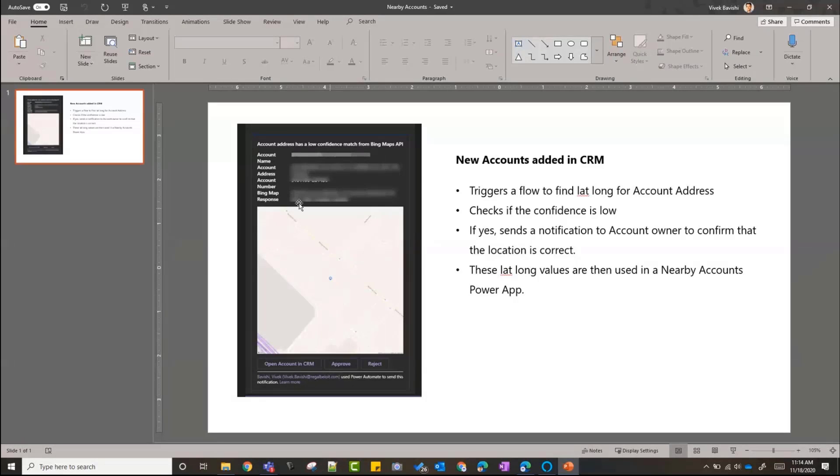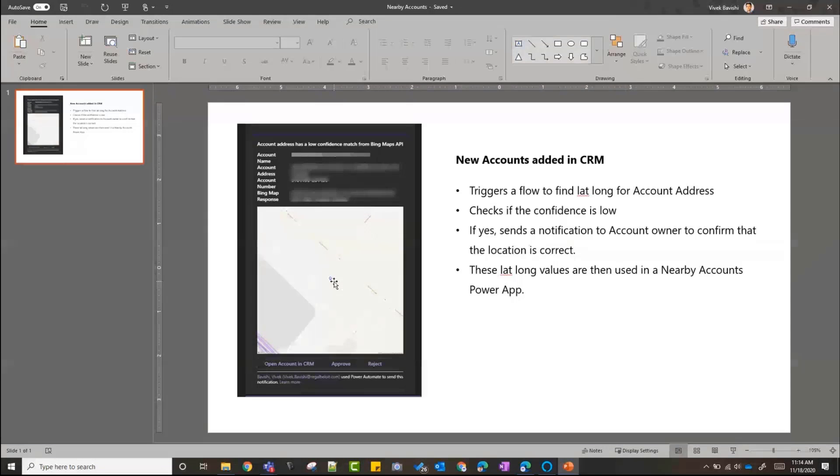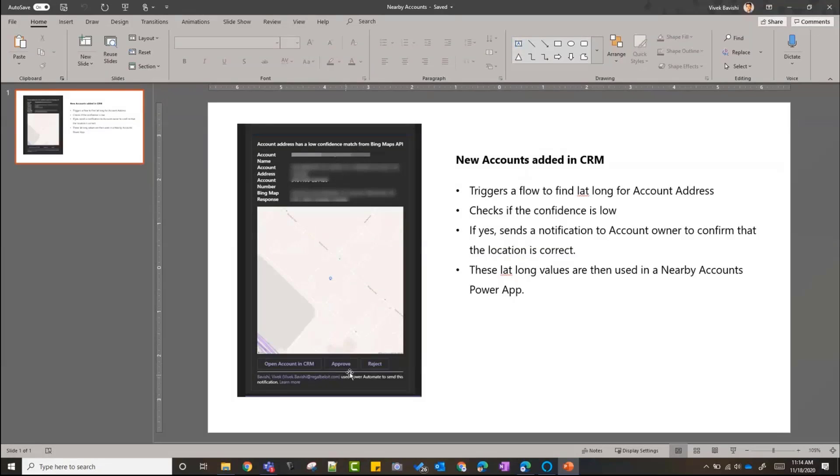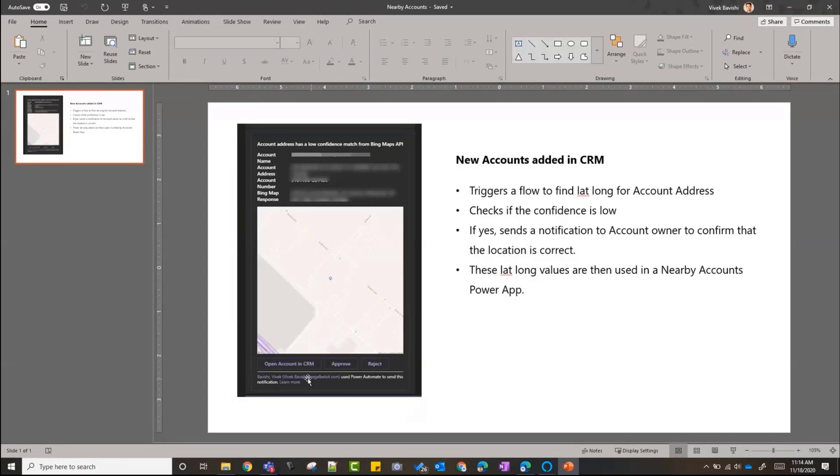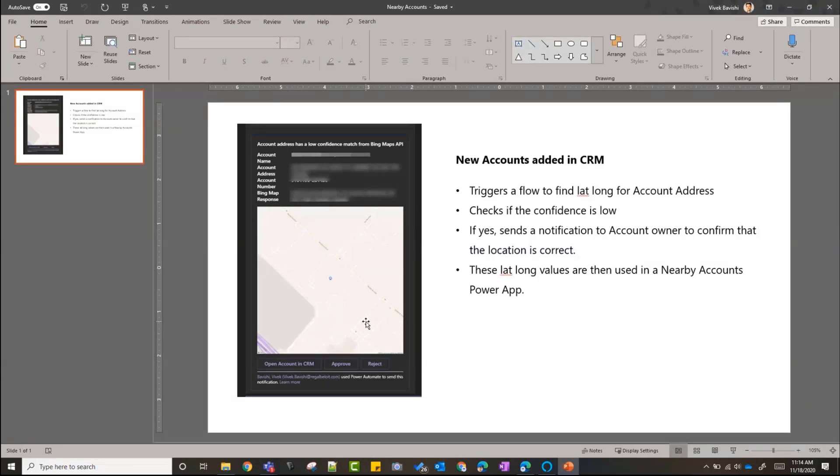If the confidence is low, it sends me a notification on Teams like this one. As you can see, it shows me the account address and I've also added an option to show the Google Map image so that I can kind of confirm if the location is right or not. So it sends a notification to the account manager on that account, basically the owner of the account, and they can confirm that, okay, either approve it or reject it, or they can also open the account in CRM. These are like URLs to open the account in the modern app.